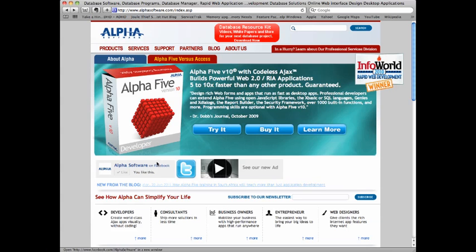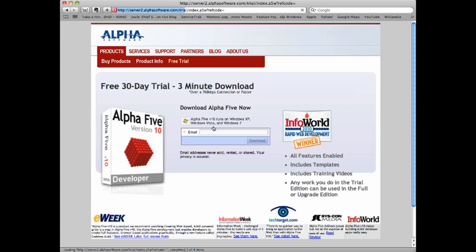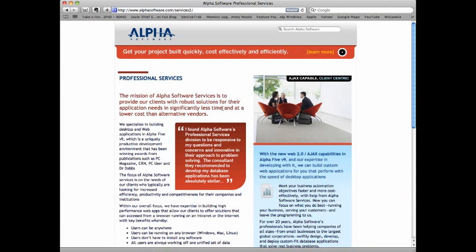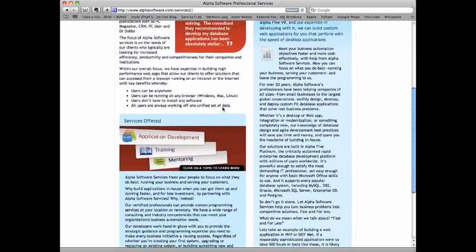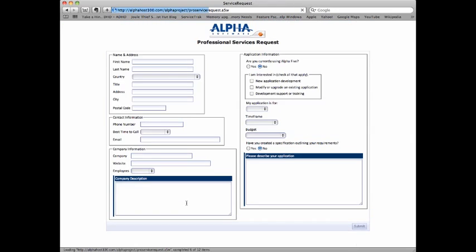Now, you're probably watching this video because you're interested in an application for your business or organization. And if I've convinced you that Alpha 5 is a good choice, please go ahead and either download the 30-day trial edition and try it for yourself, or contact our professional services division and we can build your application for you. Just fill out the project request form and we'll contact you regarding timeframes and pricing.